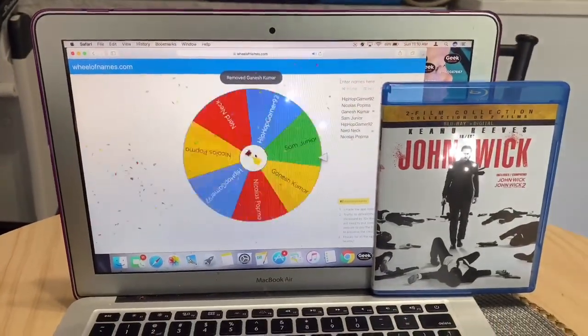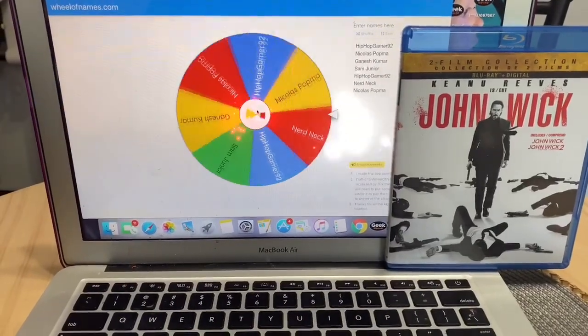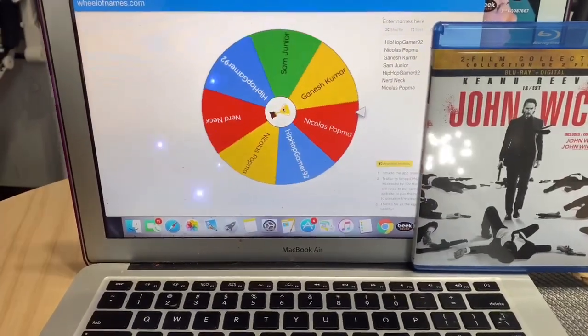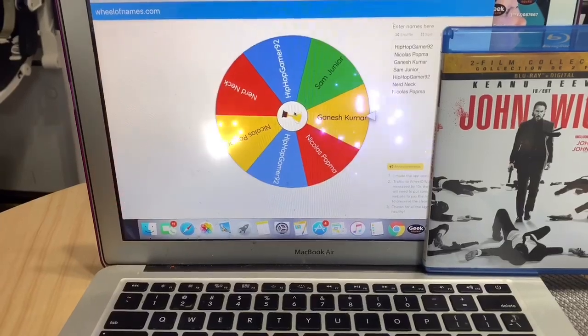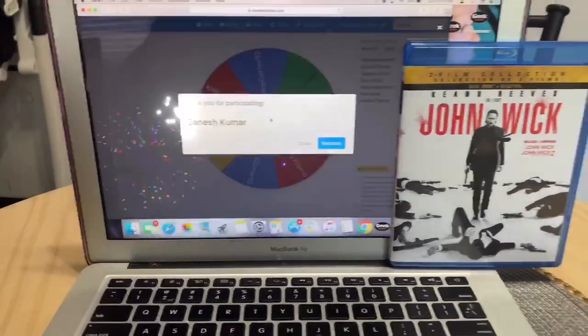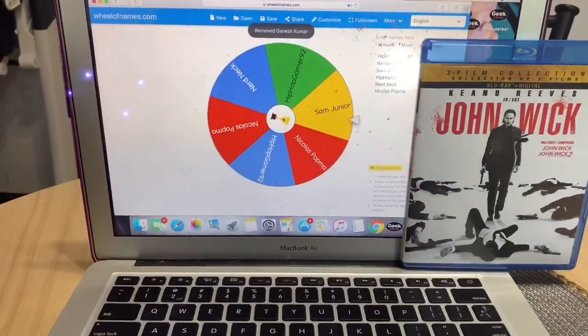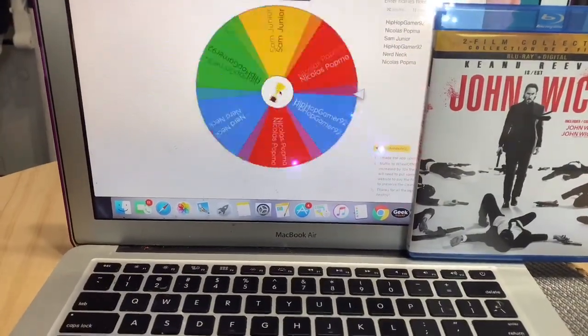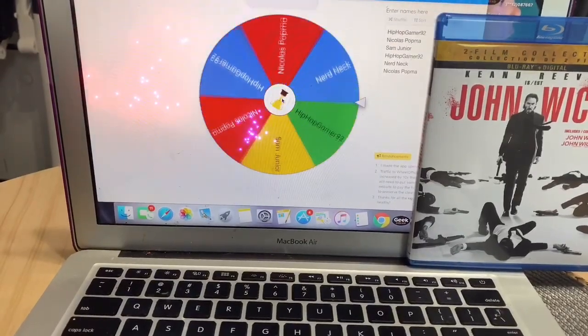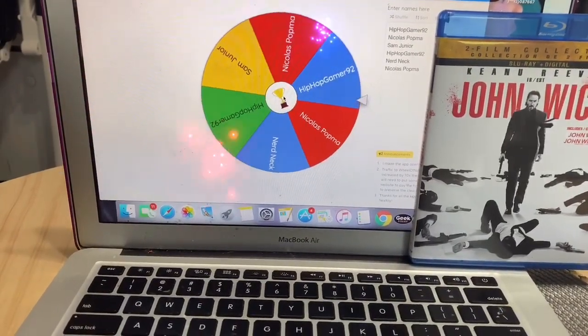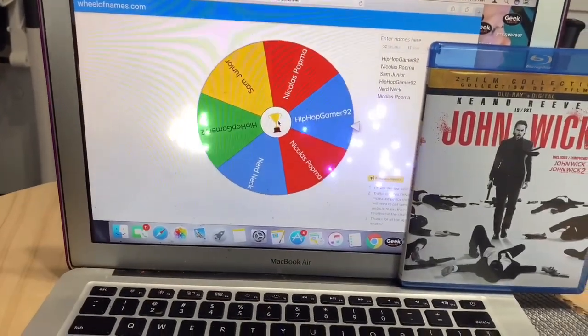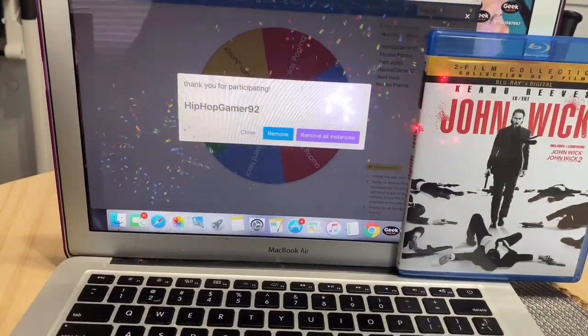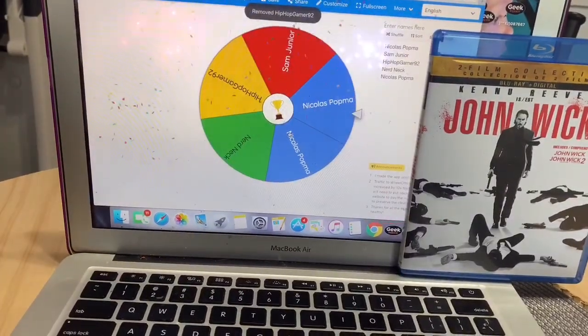I recently re-watched all the John Wicks, man, they're so much fun. I think part two is my favorite. Oh no, is that Kumar for the second time? Oh my buddy Kumar, I'm so sorry man. So we're down to four people, two people still have two chances here. Hip-Hop Gamer, you had two chances, now you're down to one. Nicholas, you're the last one to have two shots, so you're looking pretty good.